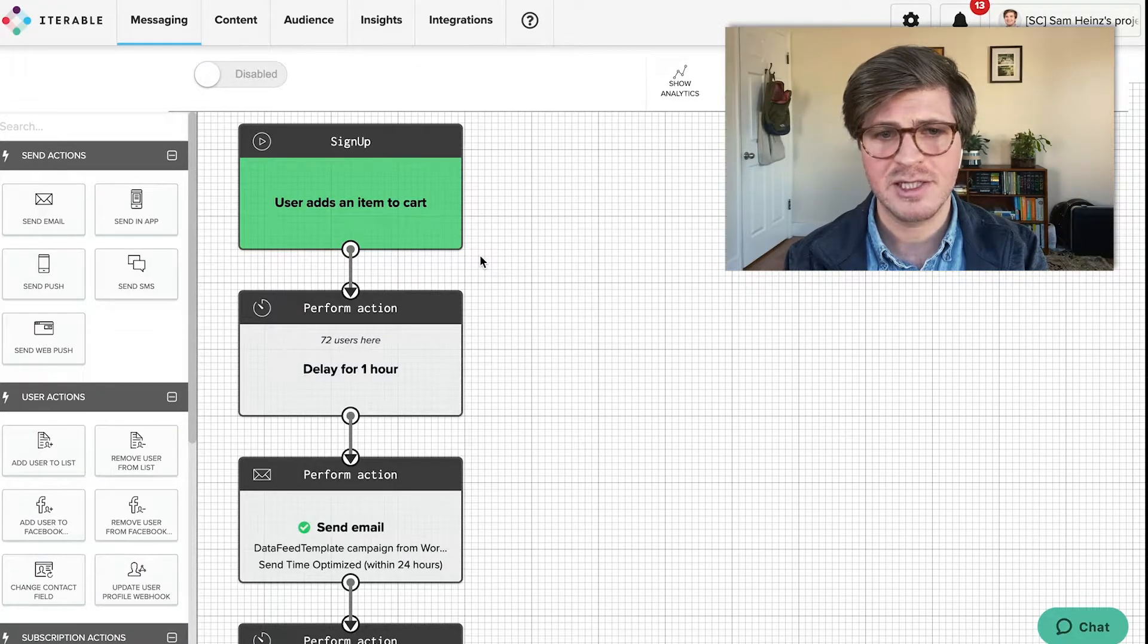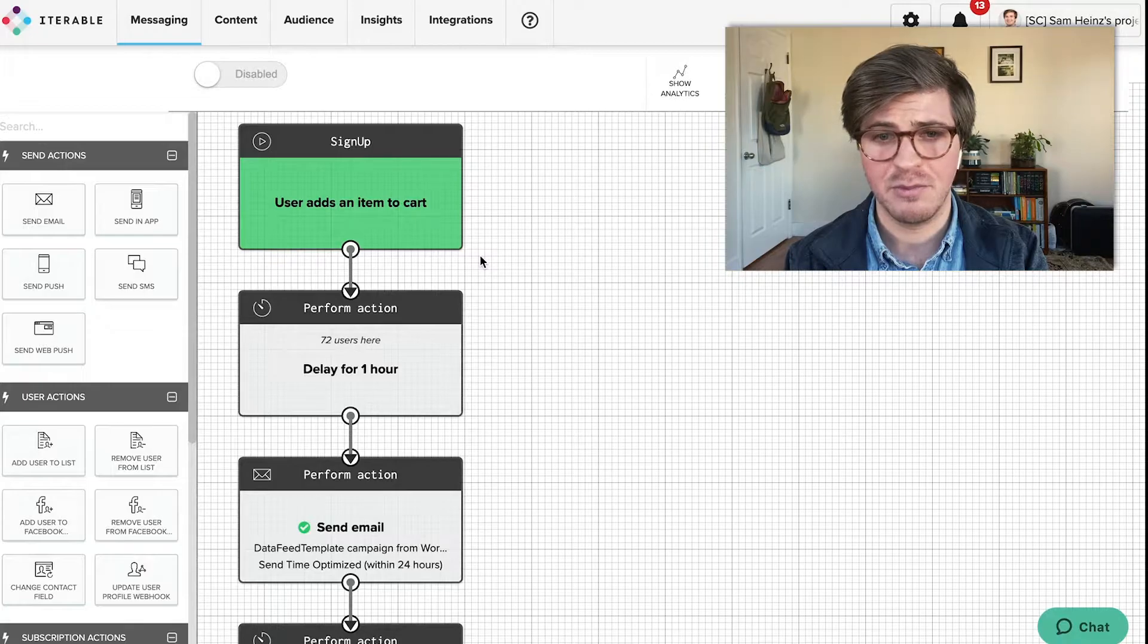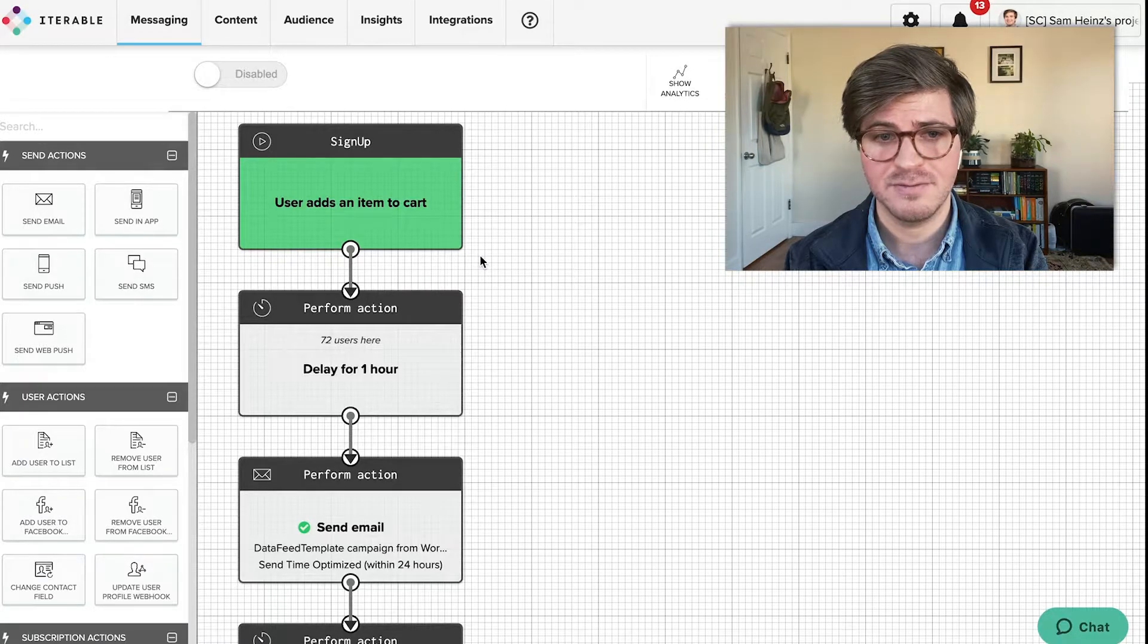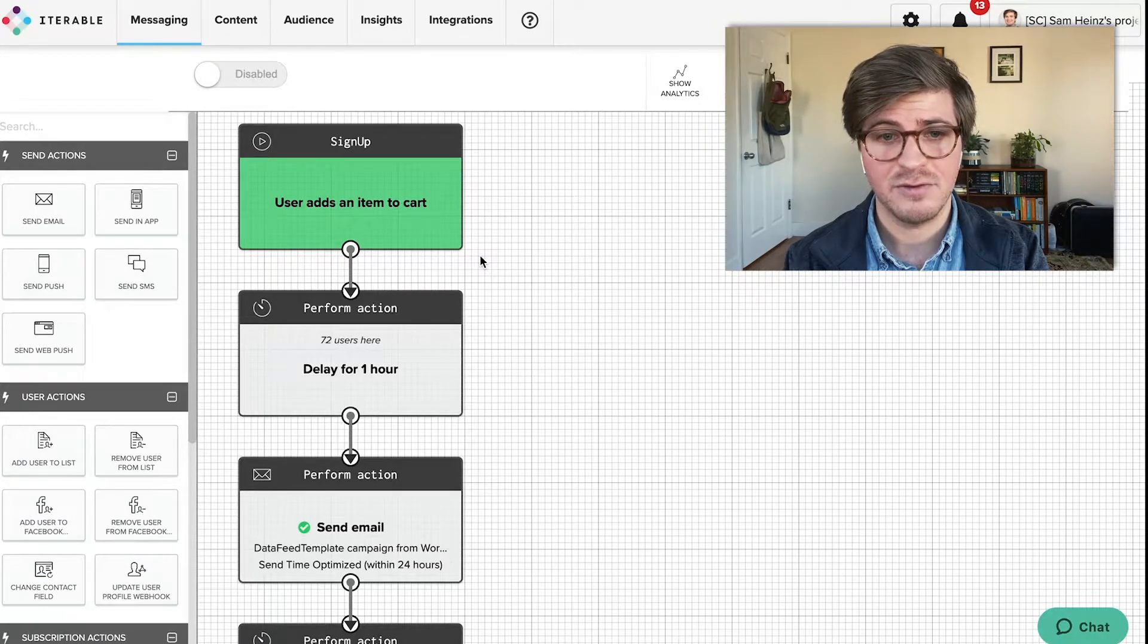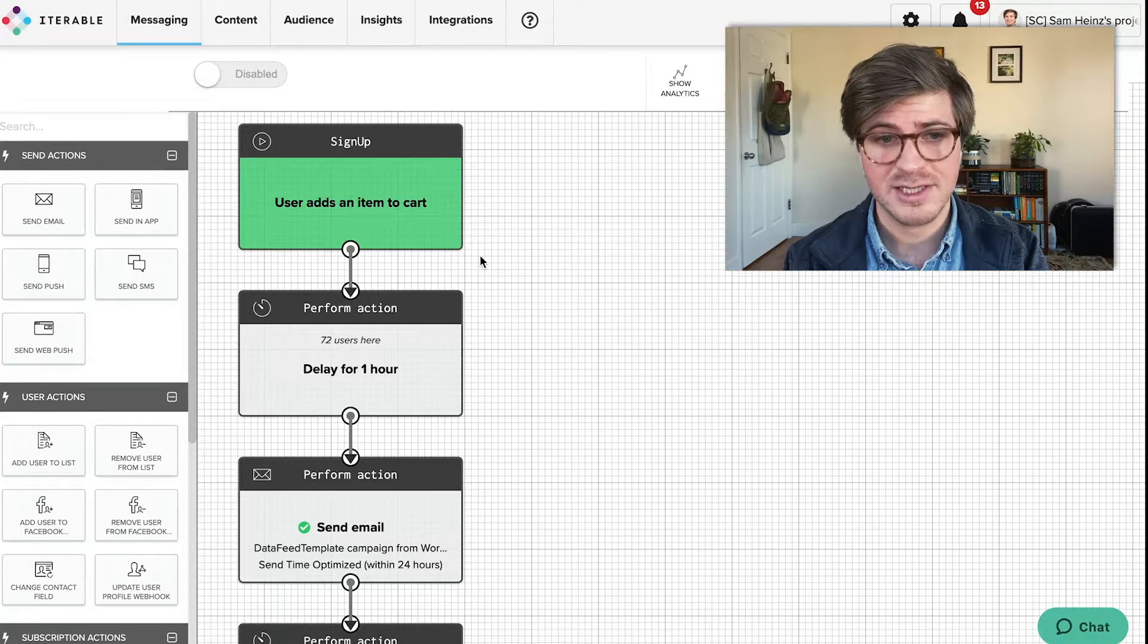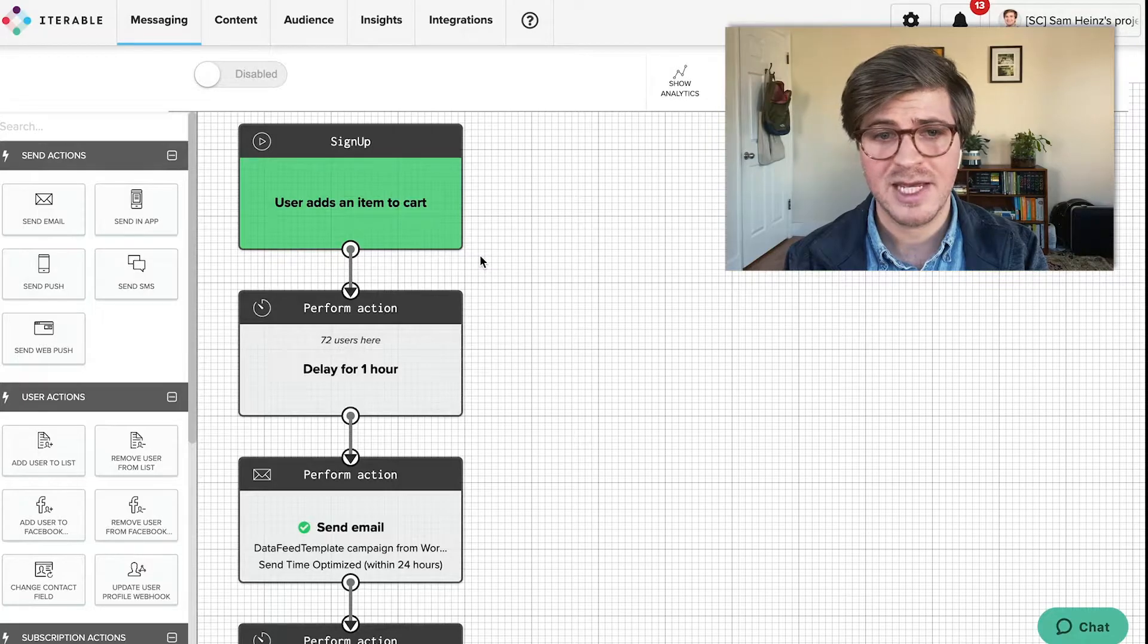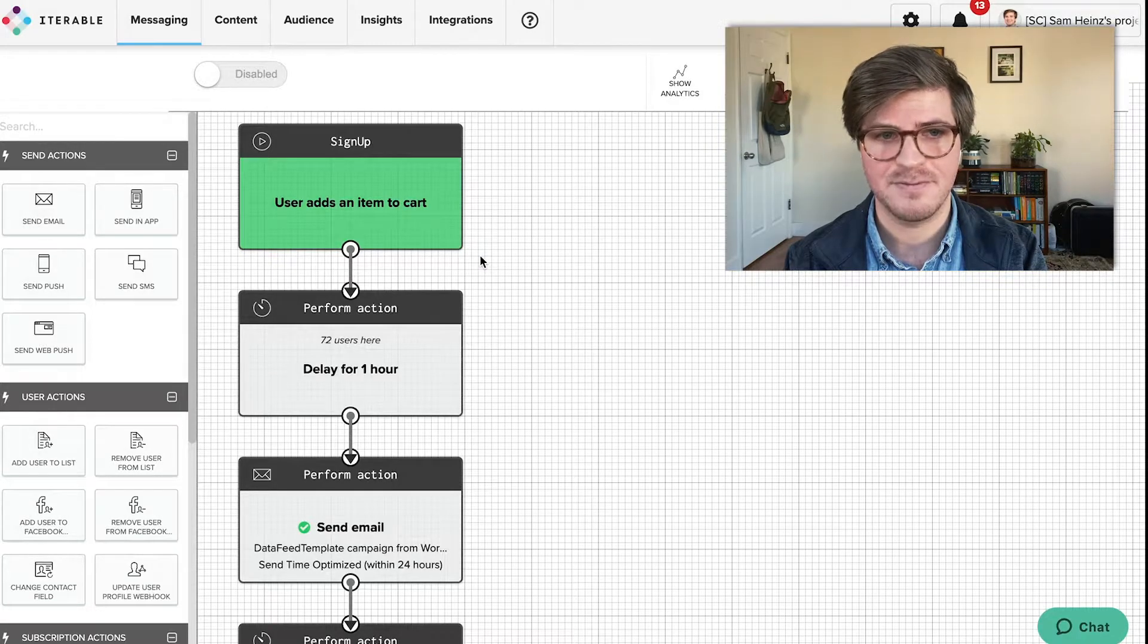What campaigns could benefit from being moved to a workflow? Campaigns that could benefit from multiple touch points and campaigns that could use additional lift and optimization.